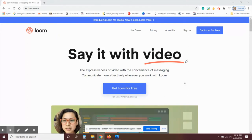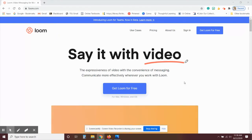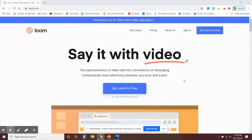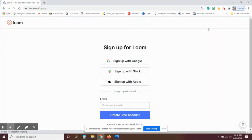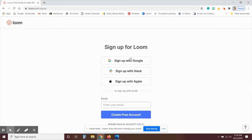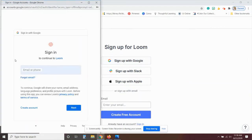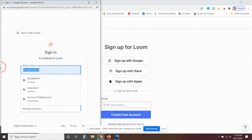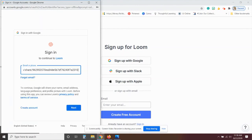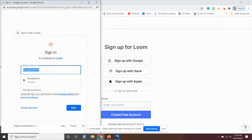Now a nice alternative to Screencastify is Loom. So all you do to access this one is go to Loom.com and then click on Get Loom for free. Then sign up with Google. And if you use your Skyview email address, it will actually give you a free pro version of Loom right now.